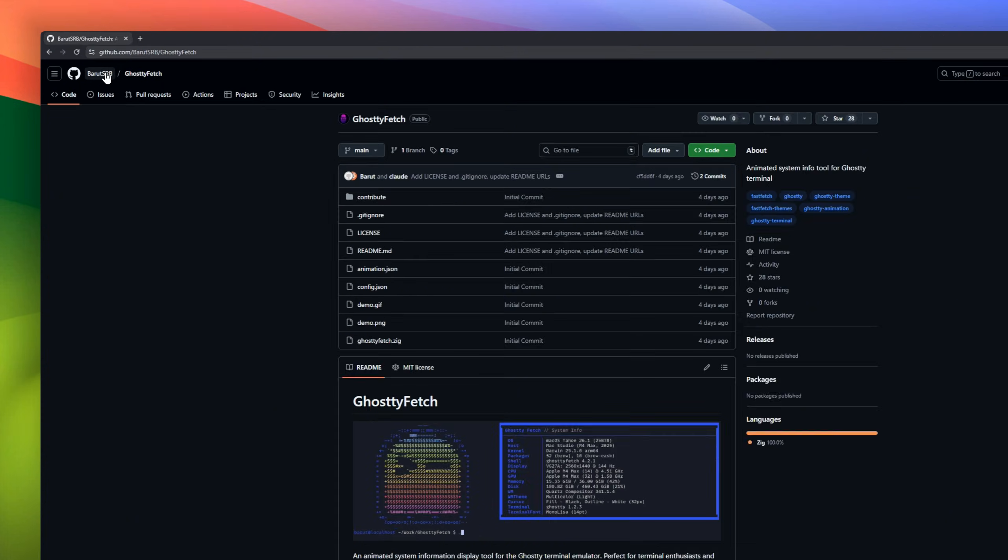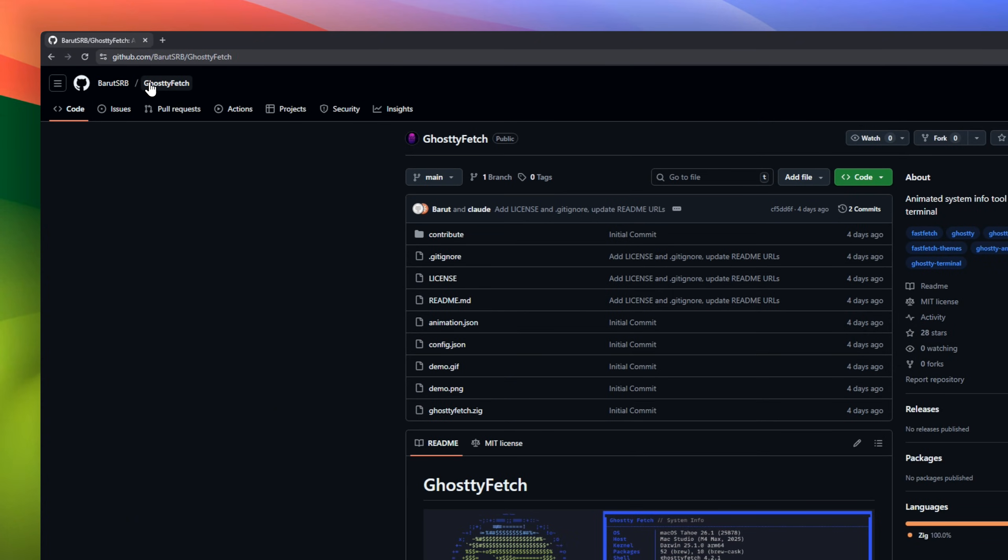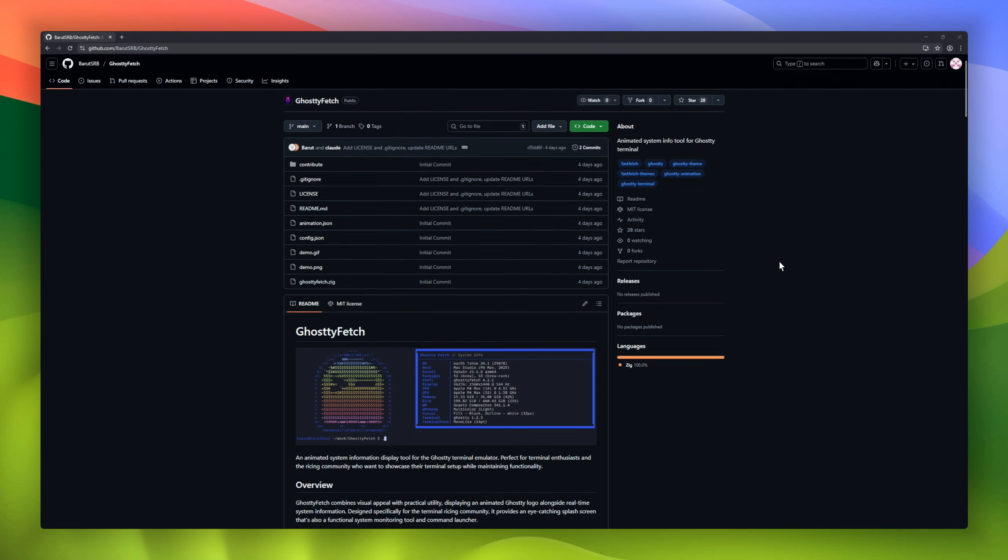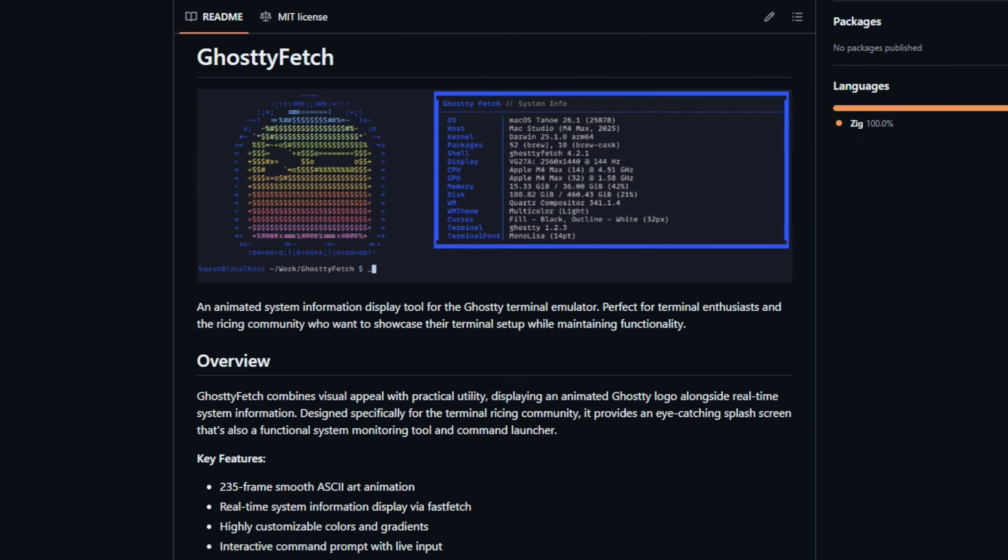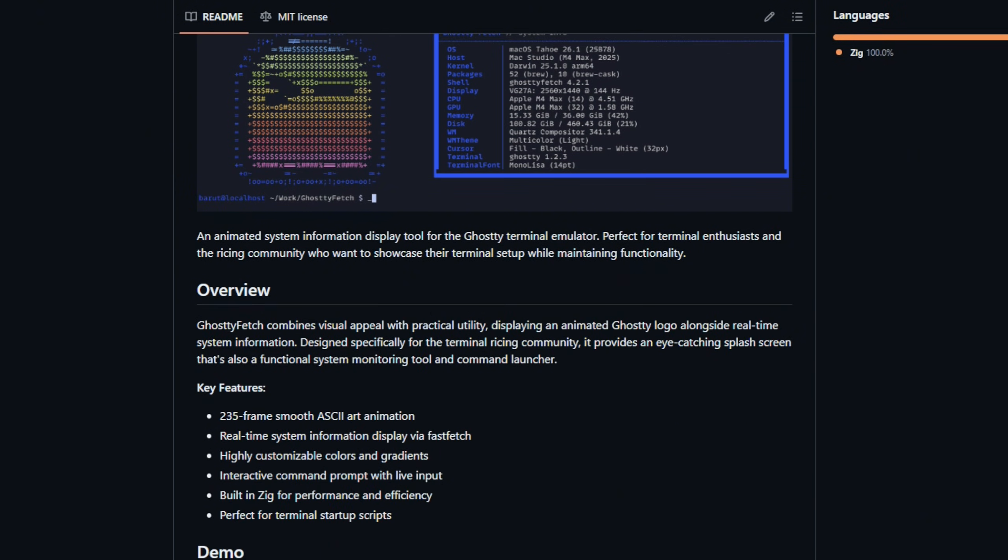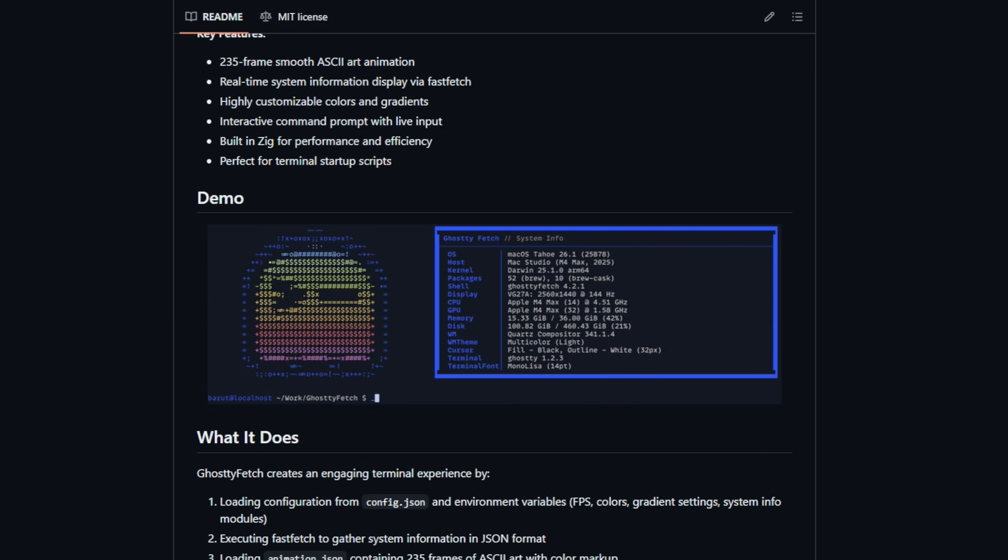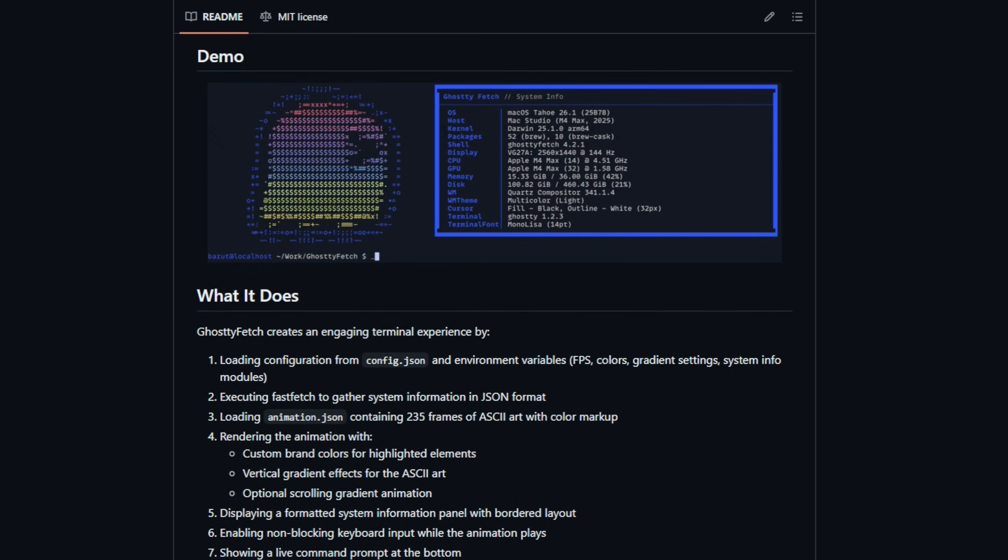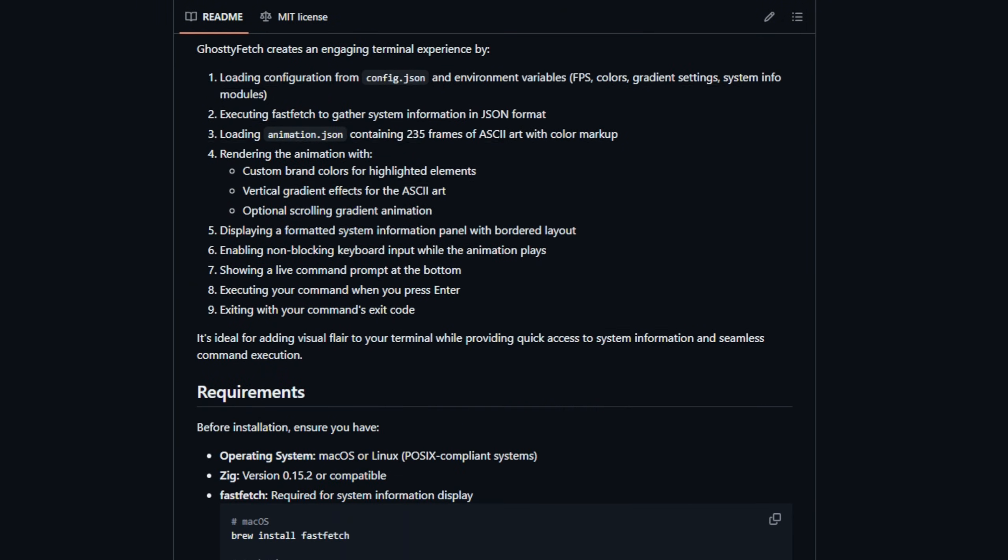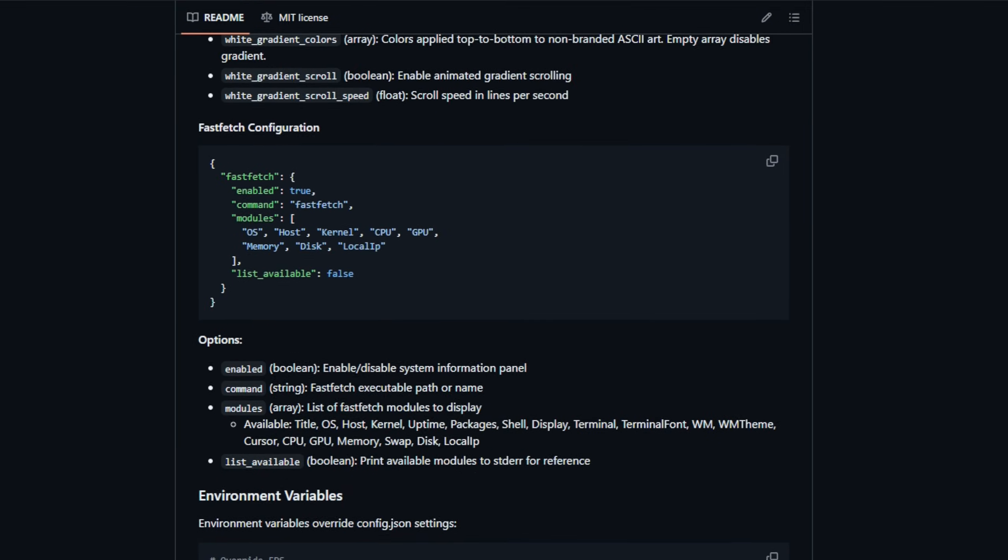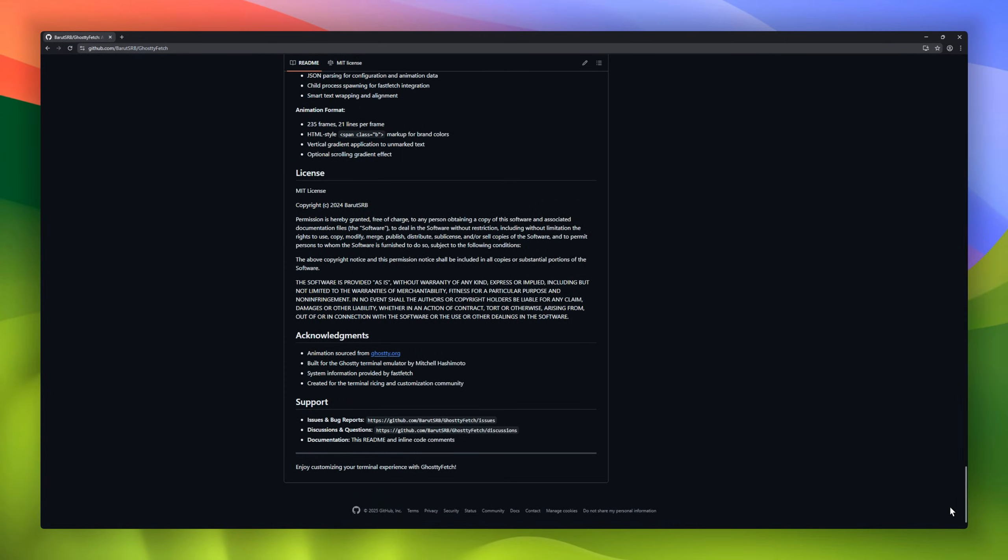Ghosty Fetch, an animated system information display made specifically for the Ghosty Terminal emulator. Ghosty Fetch combines a smooth, 235-frame ASCII art animation with real-time system info, powered by Fast Fetch, so your terminal looks amazing and remains functional. You can fully customize colors, gradients, and even the interactive command prompt, giving you a startup screen that's both stylish and practical.